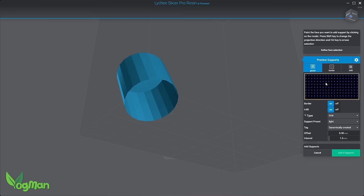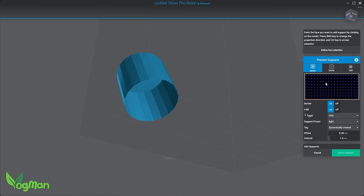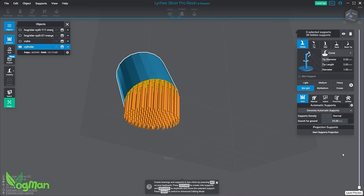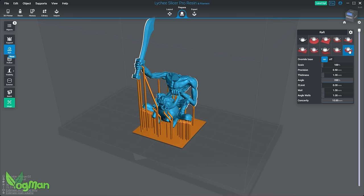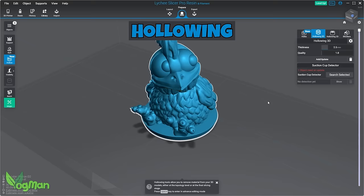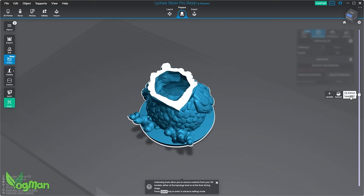As your model becomes increasingly complex, the supports can start to get in the way. The Pro version allows you to select and tag certain supports, naming them for easy selection at any time. Rafts are much the same, but you have a wider range to choose from. Bigger models typically need hollowing, and Lychee keeps updating this feature too, allowing for increasingly faster and more accurate hollowing that enables manual supporting.